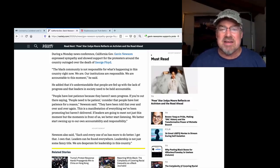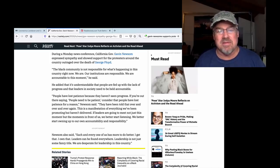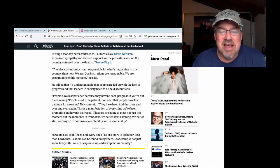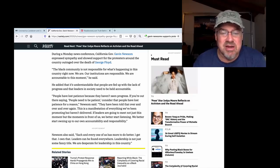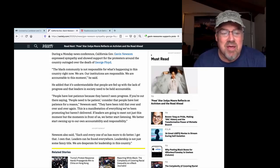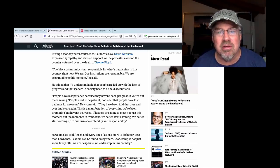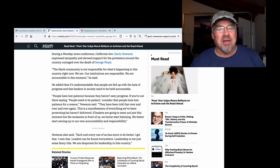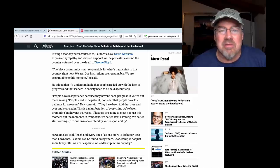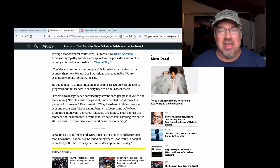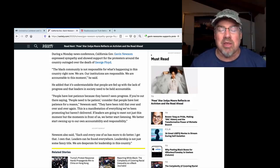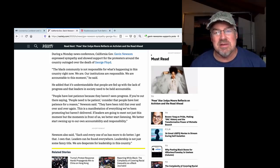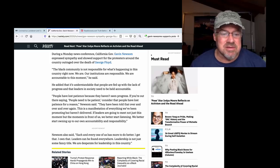It's like fighting terrorism. You're fighting an idea. People have lost patience because they haven't seen progress. If you're out there saying people need to be patient, consider that people have lost patience for a reason, Newsom said. They have been told that over and over again this is a manifestation of everything we've been promoting but haven't delivered. If government, how long have the black people been under the democratic rule? That's their party according to the Democrats. We get the black vote. What have the Democrats done for the black people? I'll tell you right now. Nothing. Nothing. Listen to Candace Owens if you want to know the real story about what the problem with the black community is. It's the Democrats. It's the Democrats.